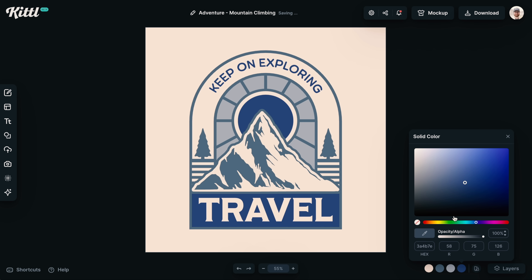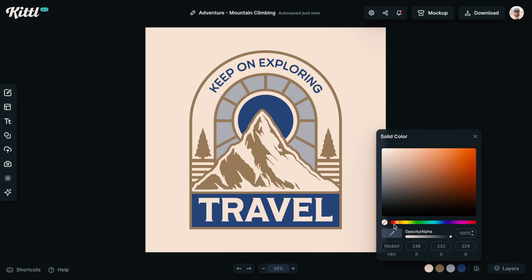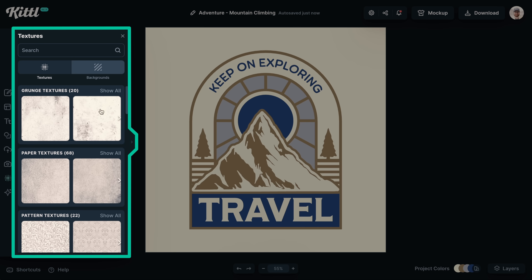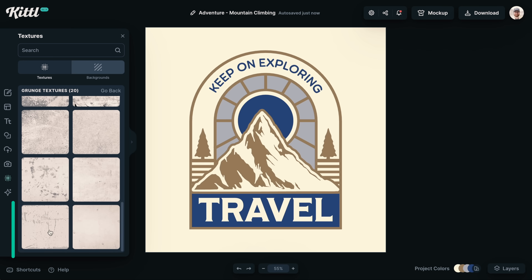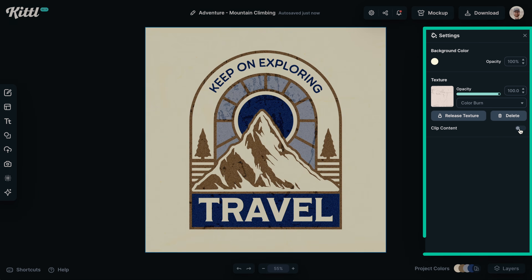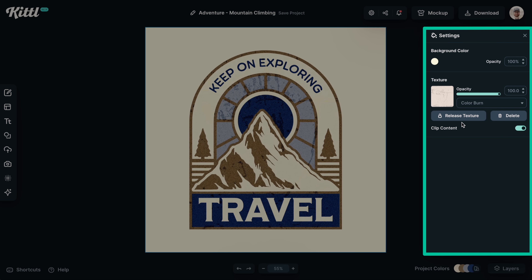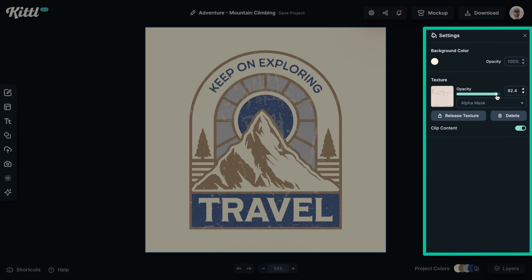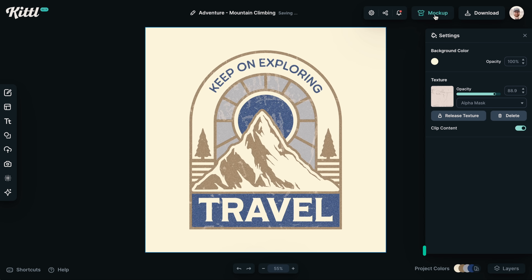Let's change our colors easily with the project panel down here at the bottom, change our background, and let's add a texture. We have so many different ones, but I'm going to add a grunge texture to make this look a little bit more rugged and outdoorsy. Let's clip it so it only applies to the design, then we can change the intensity with this slider right here and even change the blending mode to give it different effects.